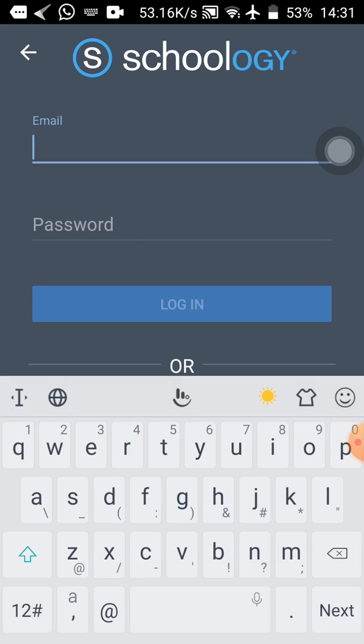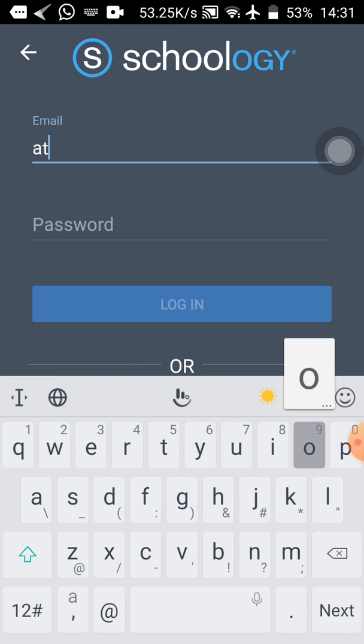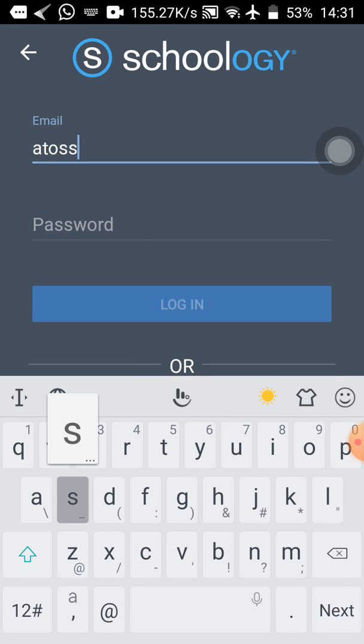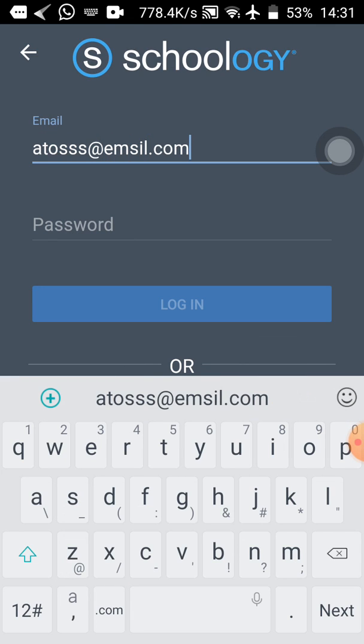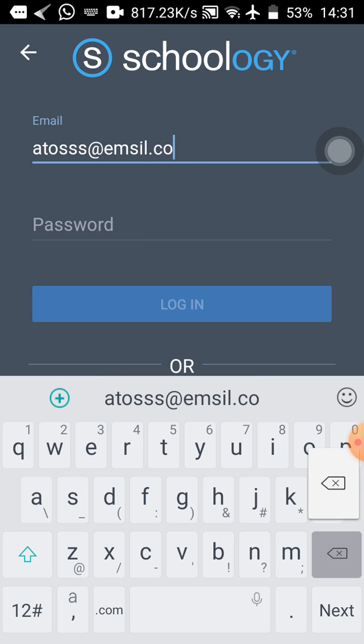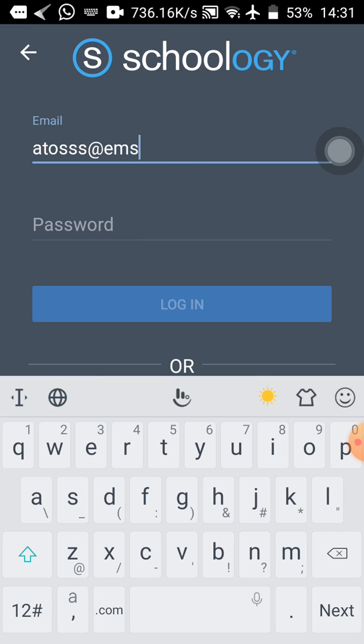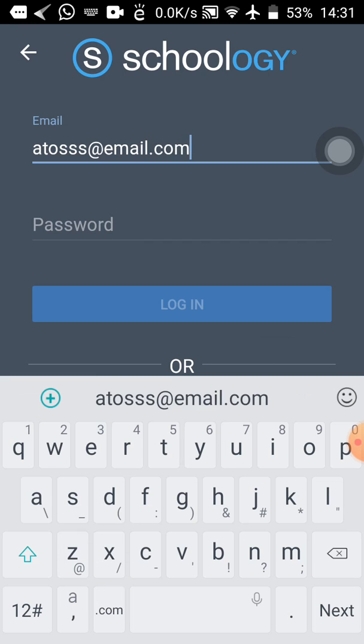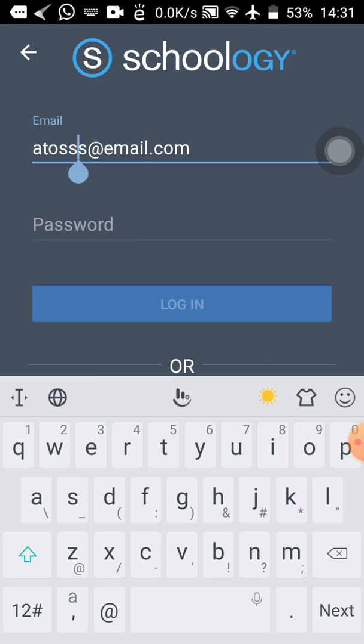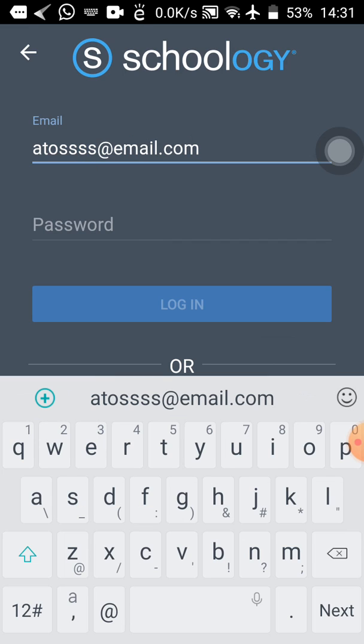So you remember, in my case, my email address was atos, with 4s, at email.com. Sorry, let me just correct it. So at email.com. When you finish typing, check to see what you've typed in the correct end. You can see that my atos, I typed in 3s instead of 4. So now I've added the other s.